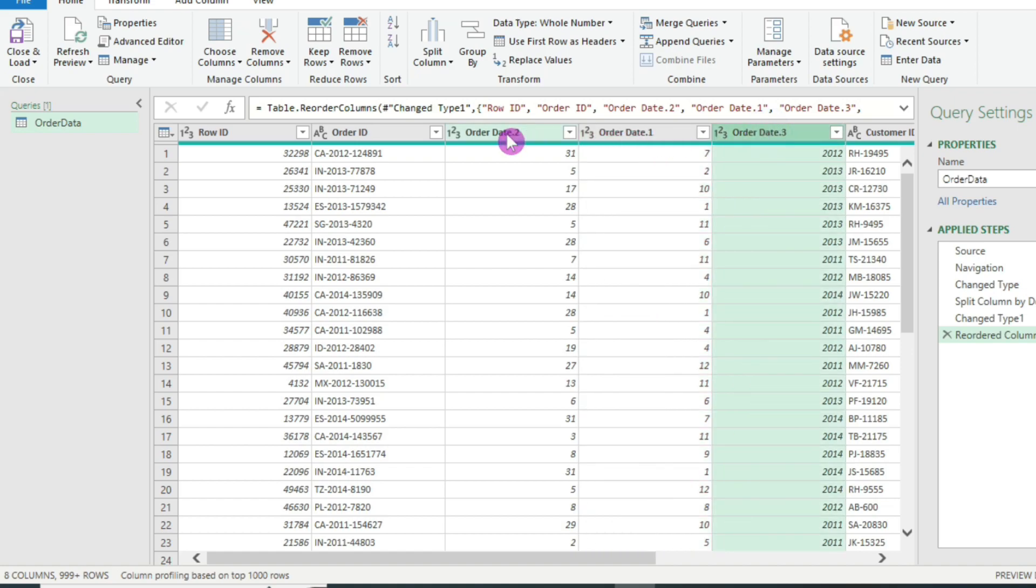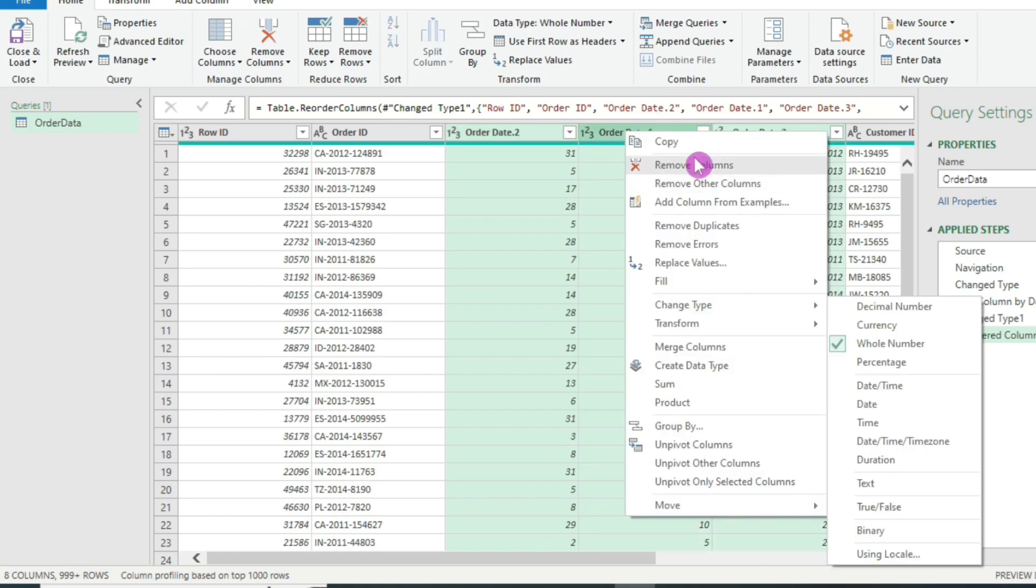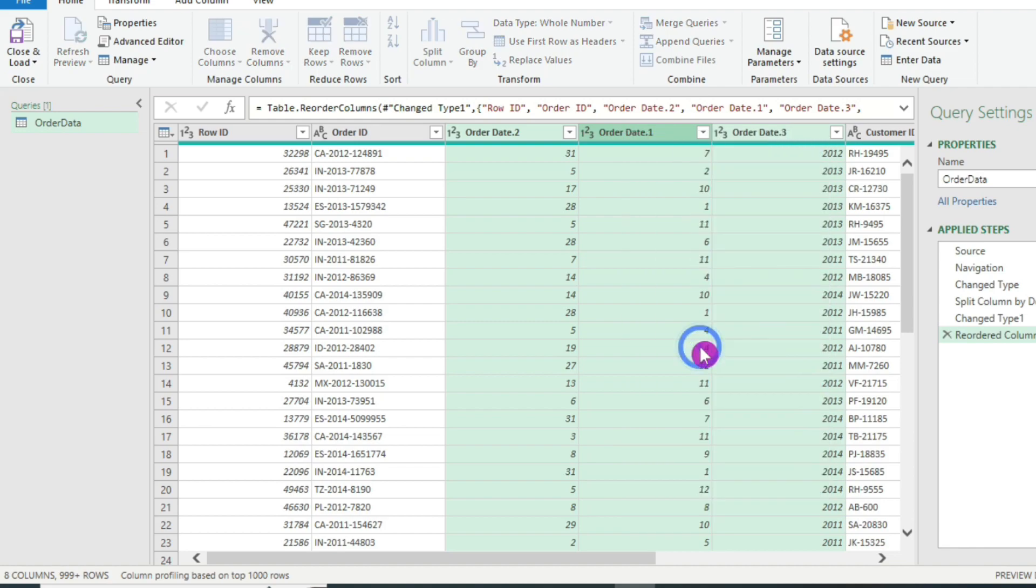After that, I will select all the three columns. I will hold the control key on the keyboard. Click on all the three columns and it will select all of them. Now I will right mouse click and click on merge columns.